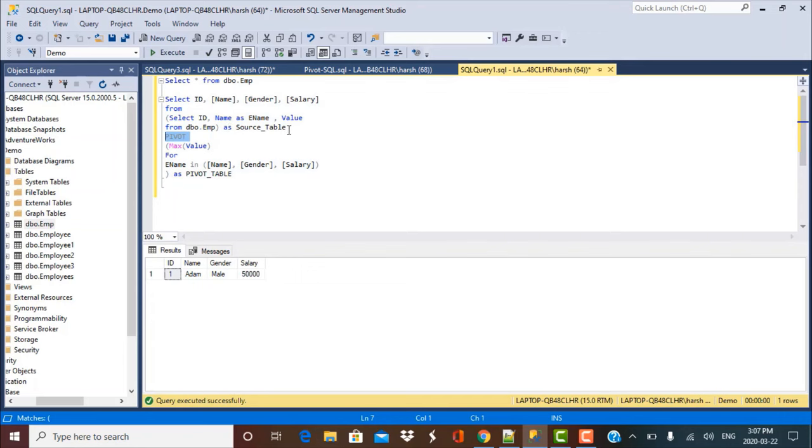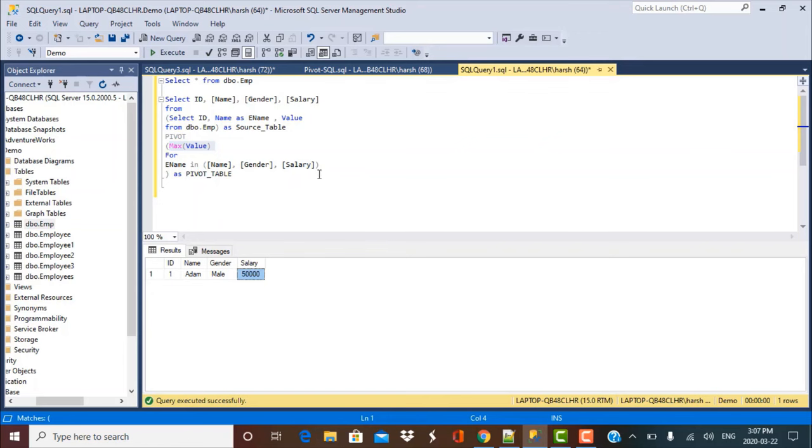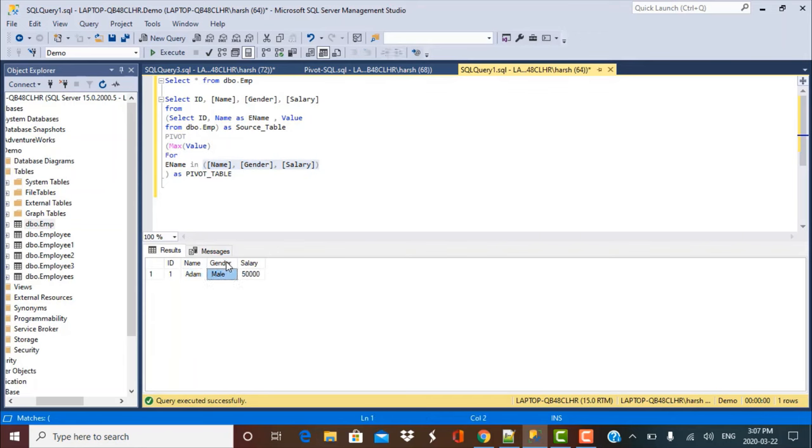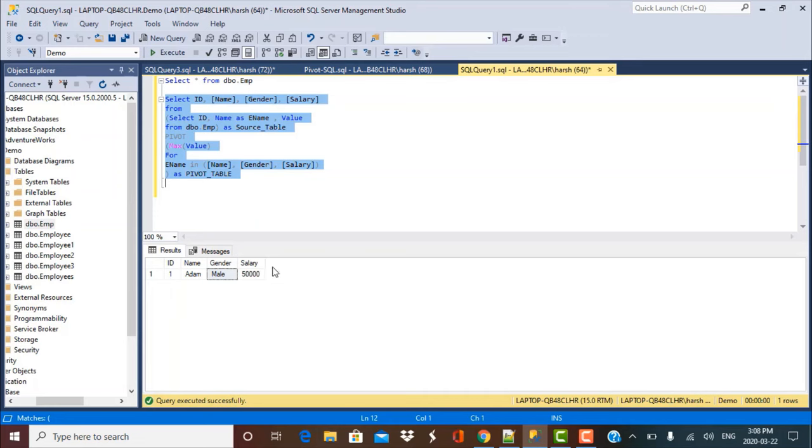Again, in the first step, select your data which you need for pivoting from your base table. Then you define the pivot function. You define the aggregate on the values that you want to show. And then you define your column names that you want in the output within square brackets. So these are going to be your column names. And define all that within a pivot table. And then just write a select statement on top of that table. And that select statement would actually contain the column names that you want in your output.